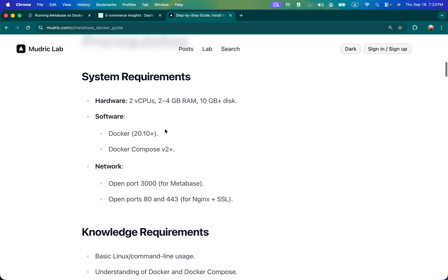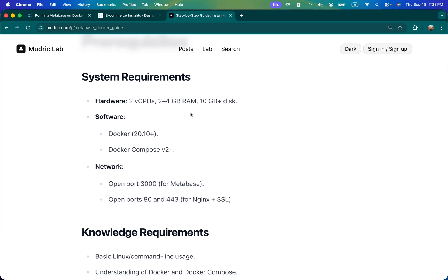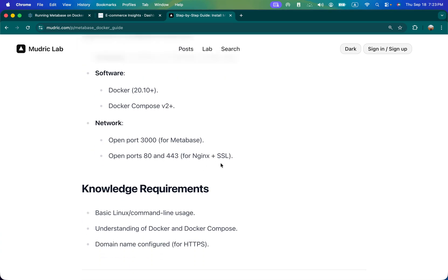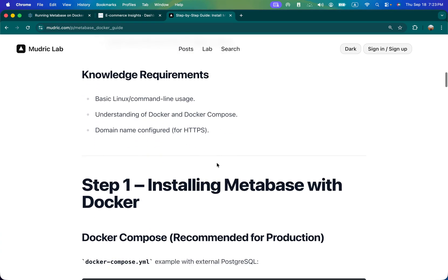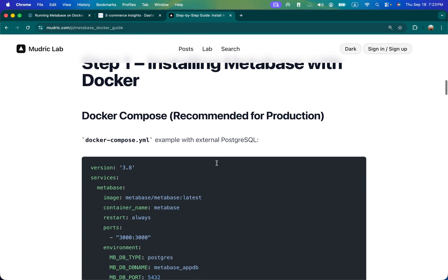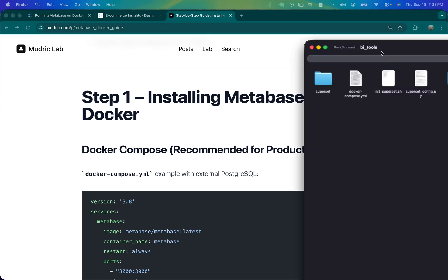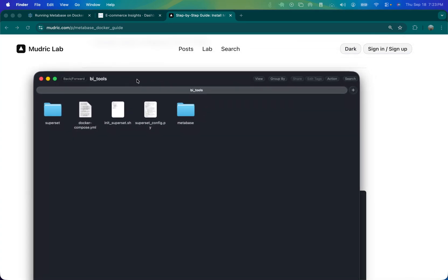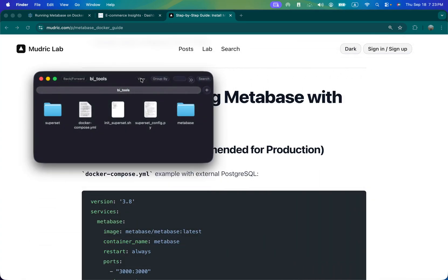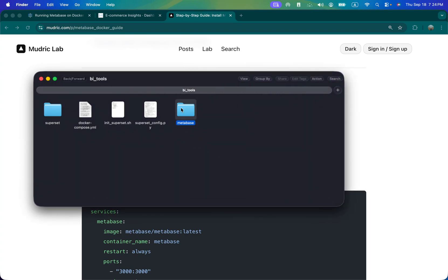These are the system requirements - you need 2 to 4 GB RAM, 10 GB disk, Docker, Docker Compose, and network ports open. Installation is very simple. So what we're going to do is - bear with me one second - we have created a folder called Metabase.